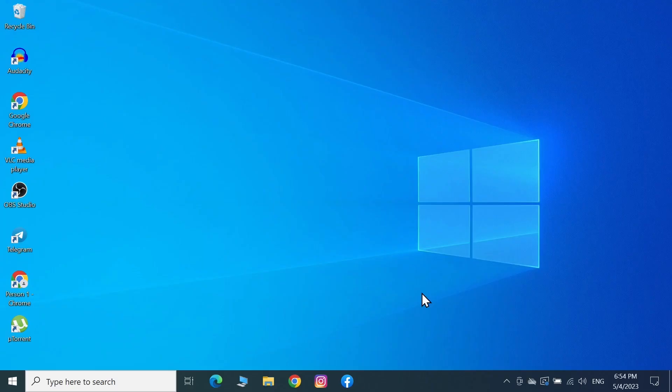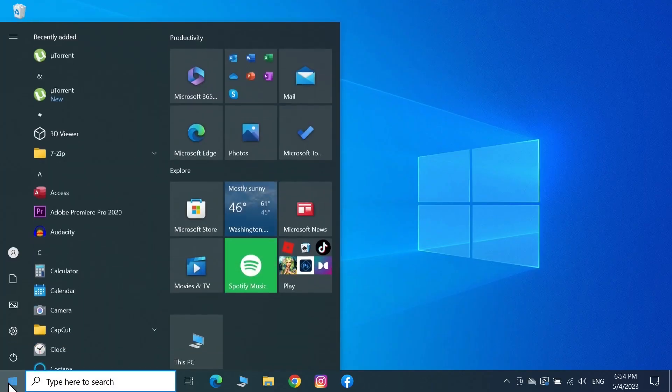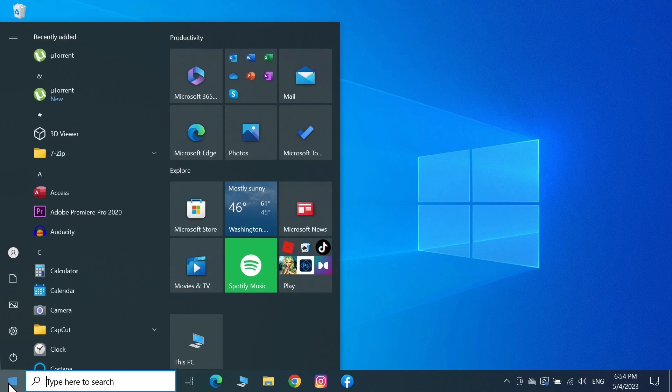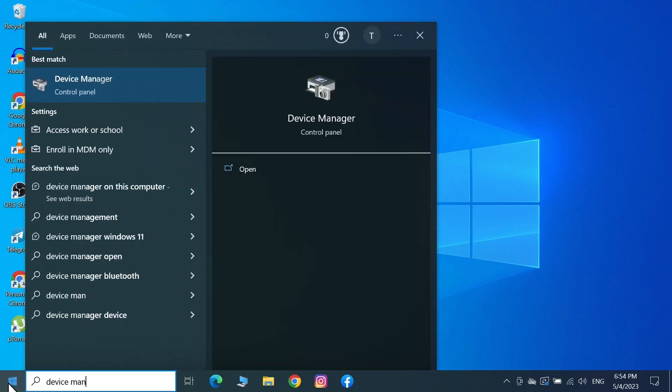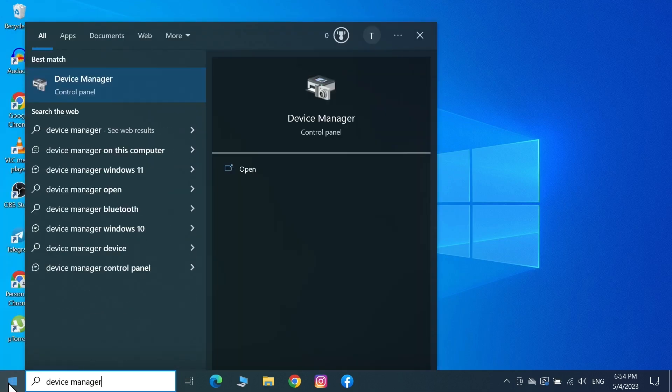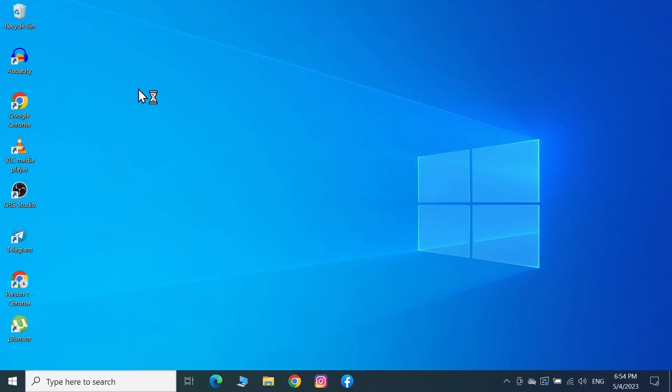First, go to Start and type in Device Manager. The best match will come up on top, then click on it.